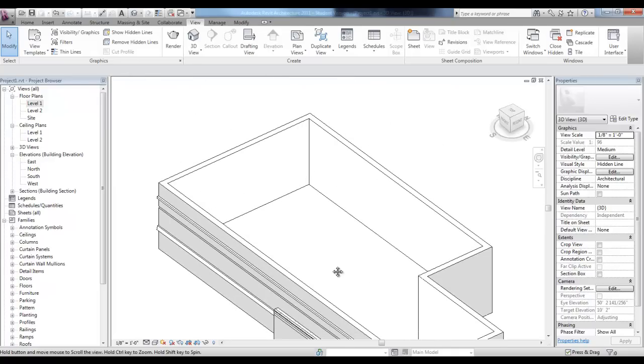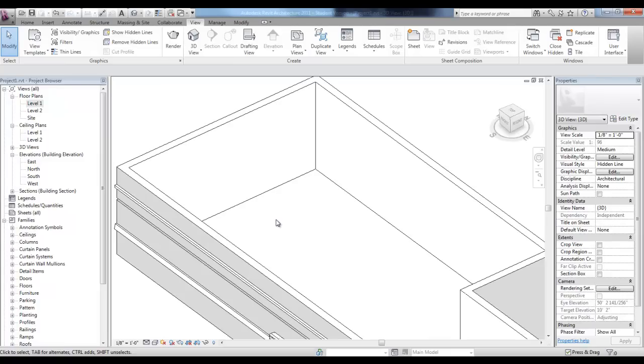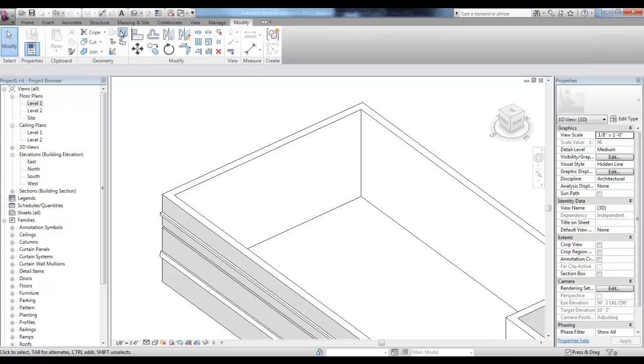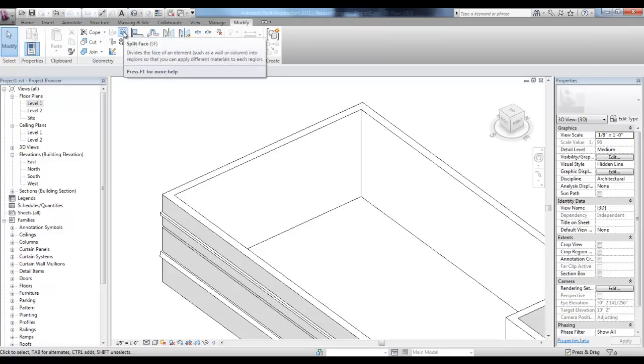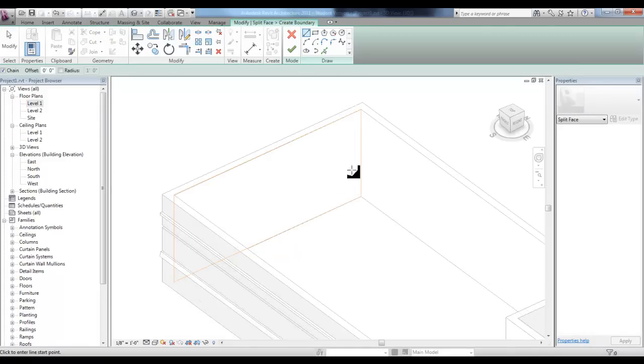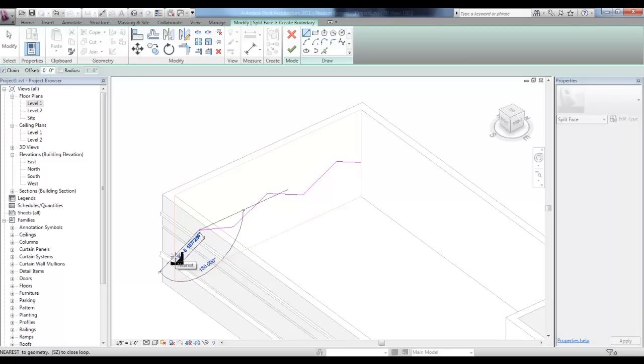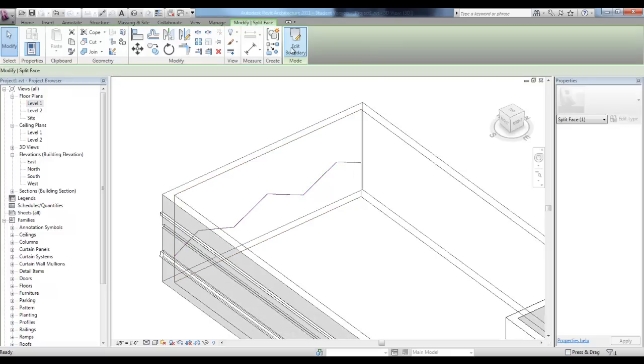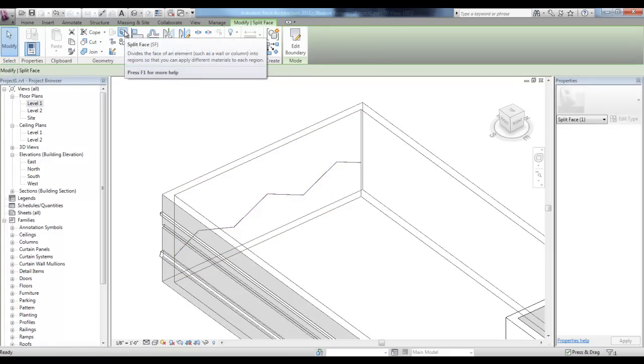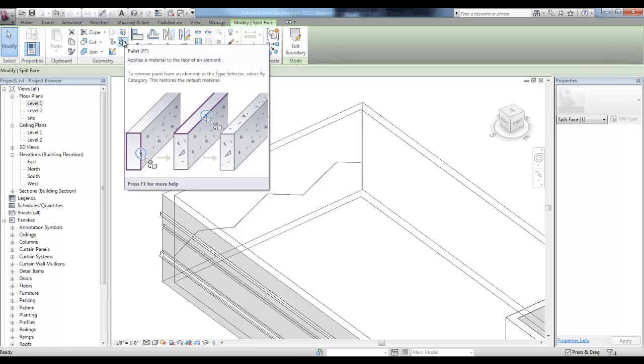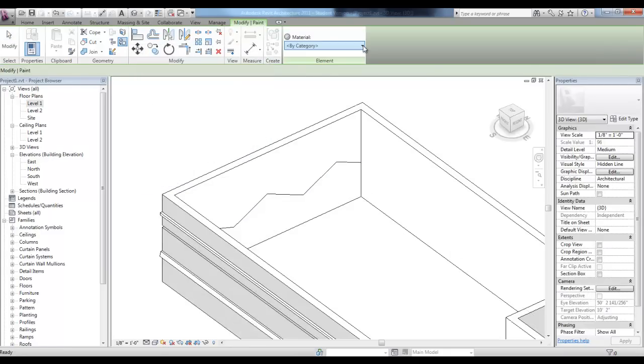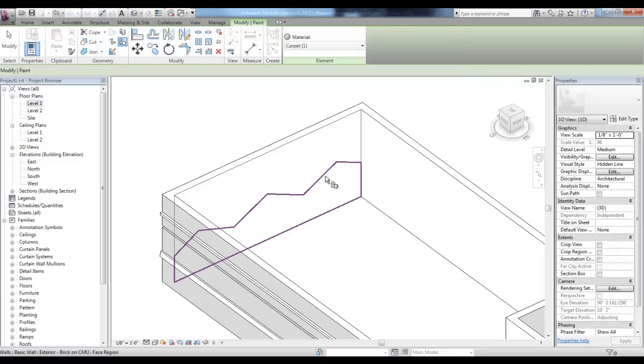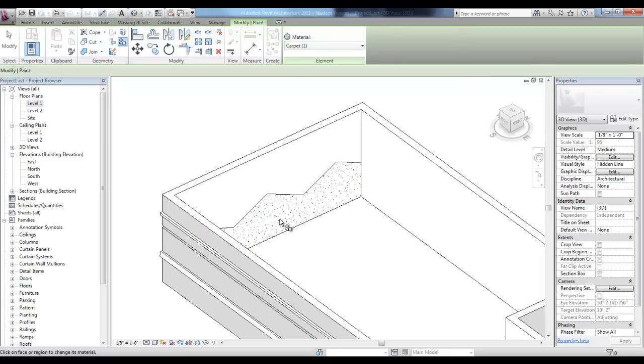As an option, you can use split face to split just the face of the material. In the modify tab, in the geometry panel, you can pick split face, select the face that you'd like to split and then use these tools to draw your split face shape. Then pick finish edit mode and then just underneath the split face icon, there's an icon called paint. You can change the material, maybe carpet and select the portion of the face that you'd like to change. This is a great tool for sidewalks and splitting the surface of floor material from one room to another.